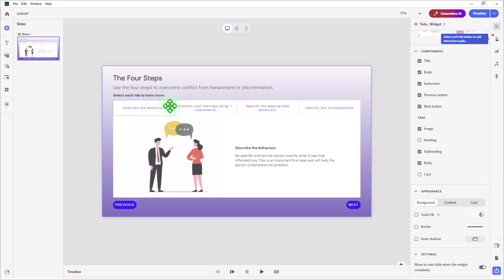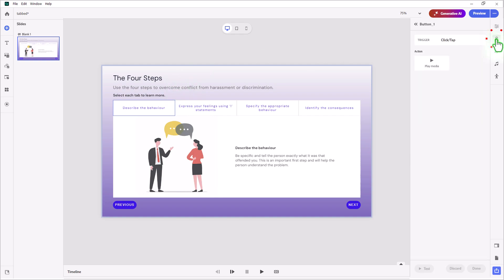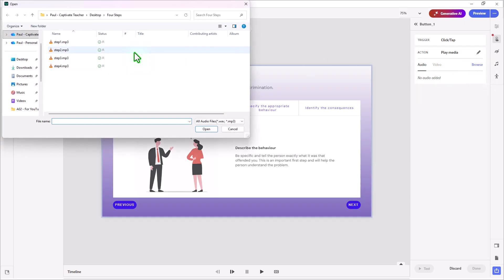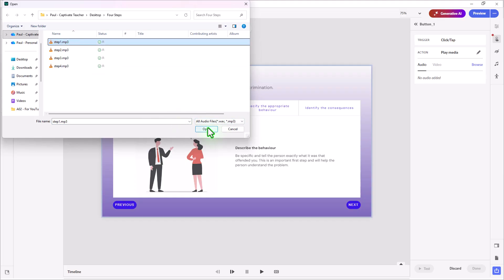What we need to do is select each of our tabs one by one, click on the Interactions icon, select the action of Play Media, click Browse, and navigate to where you have the audio that corresponds to this first step, and then click Open.